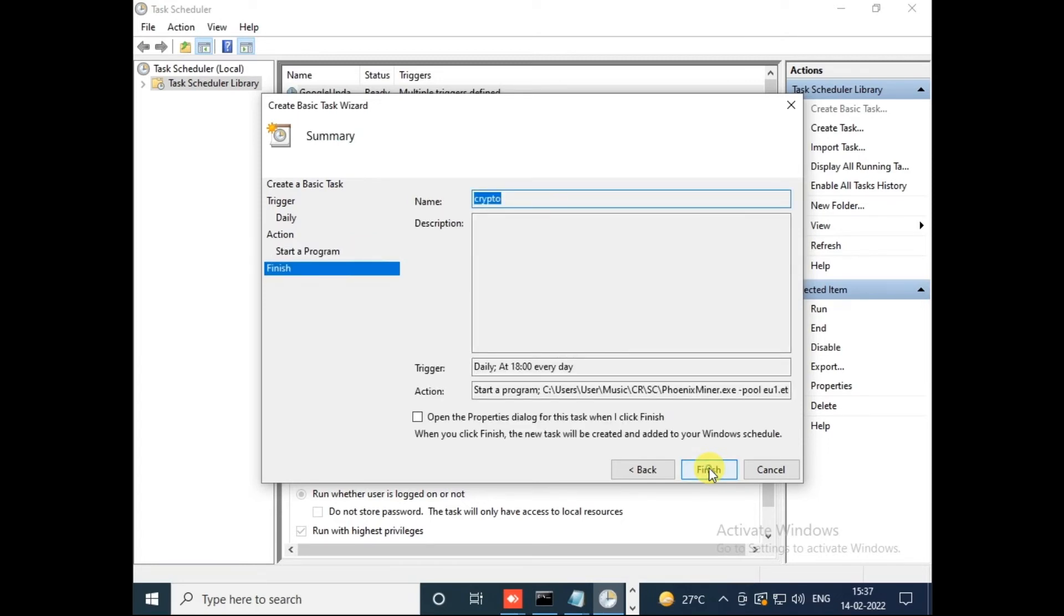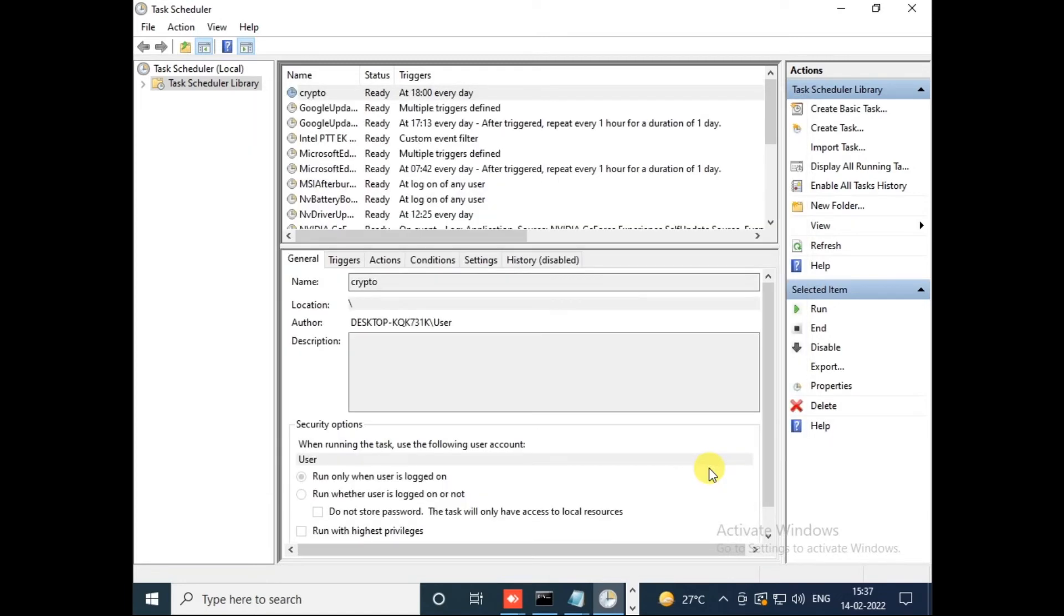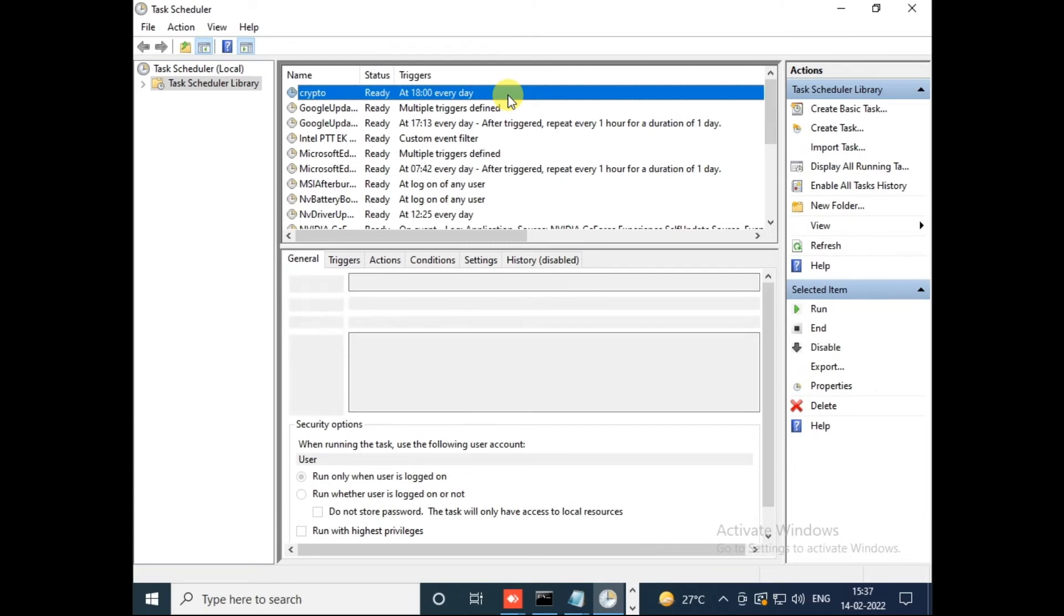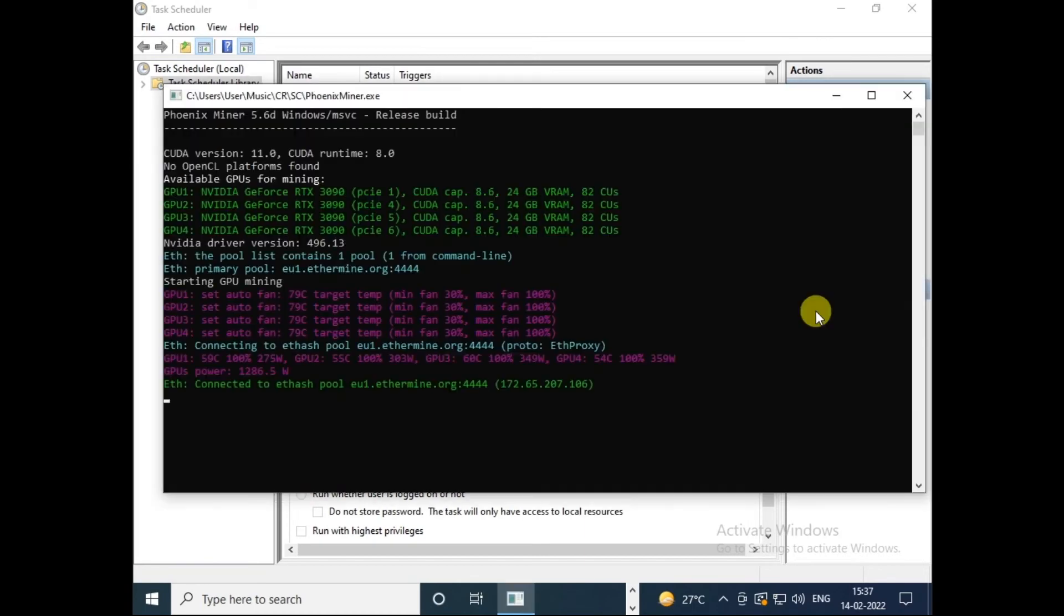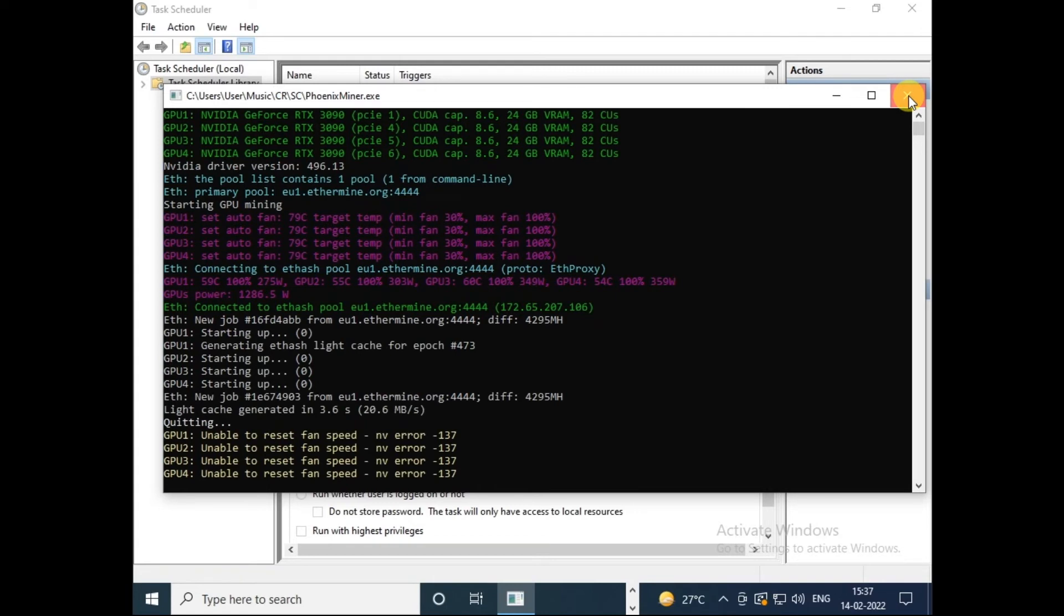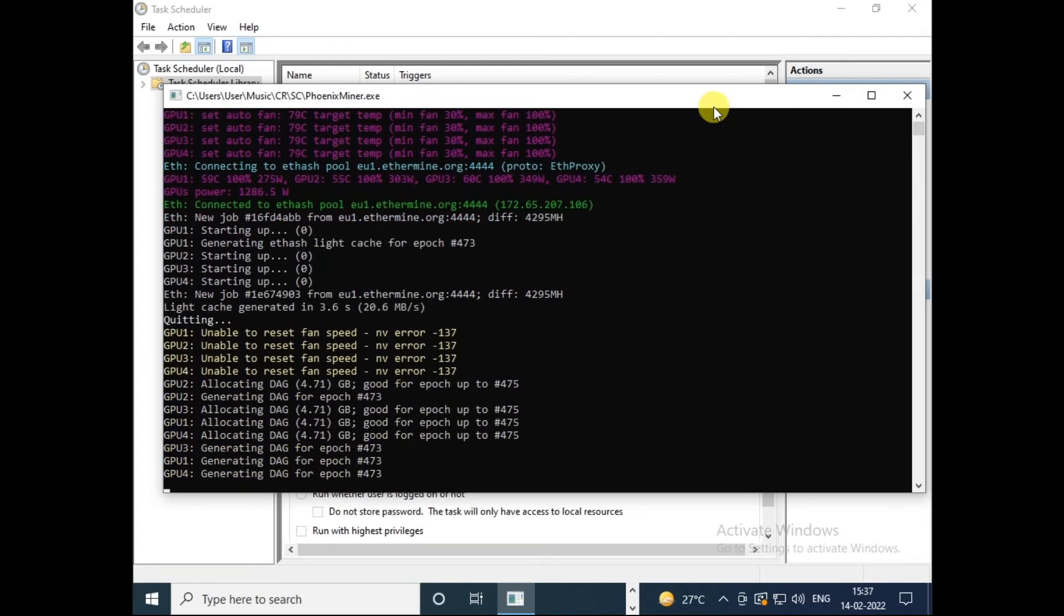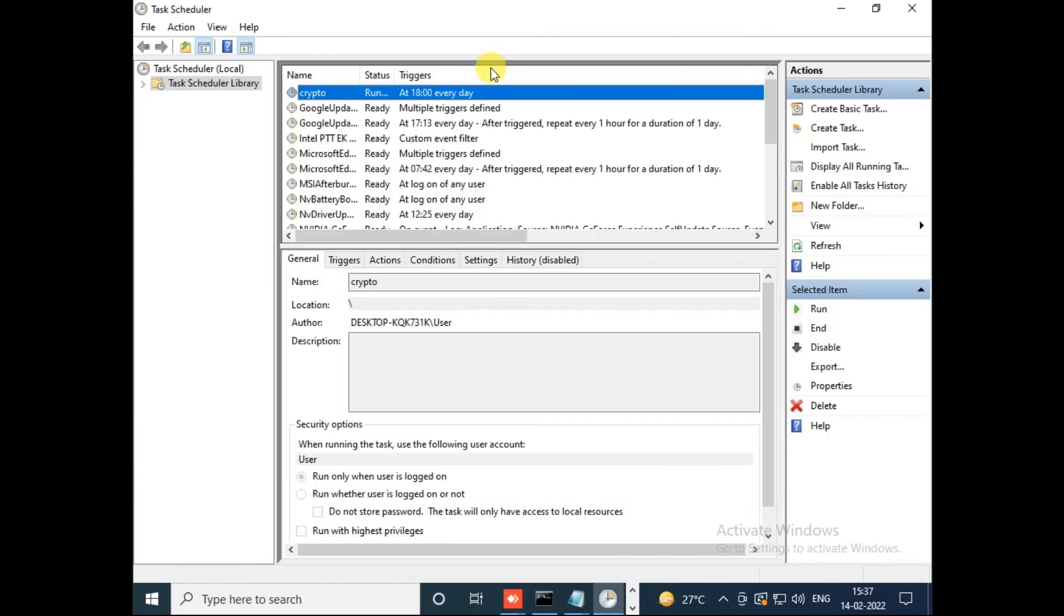And click on Finish. Here we have an option to test this script, whether it's working fine or not. For this you can select this newly created crypto script and click on Run. Here you can see it's working perfectly fine, so that means every day it will open and run on the scheduled time.